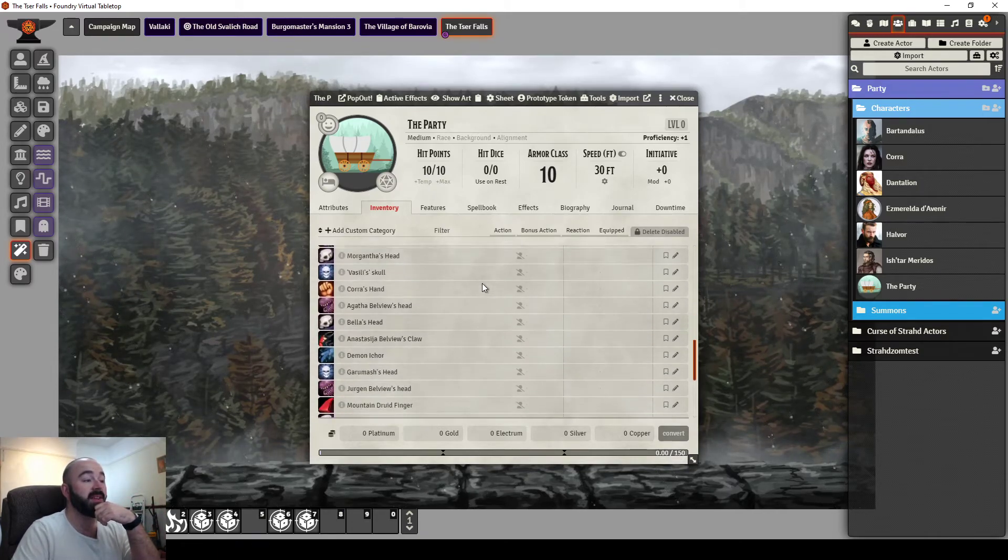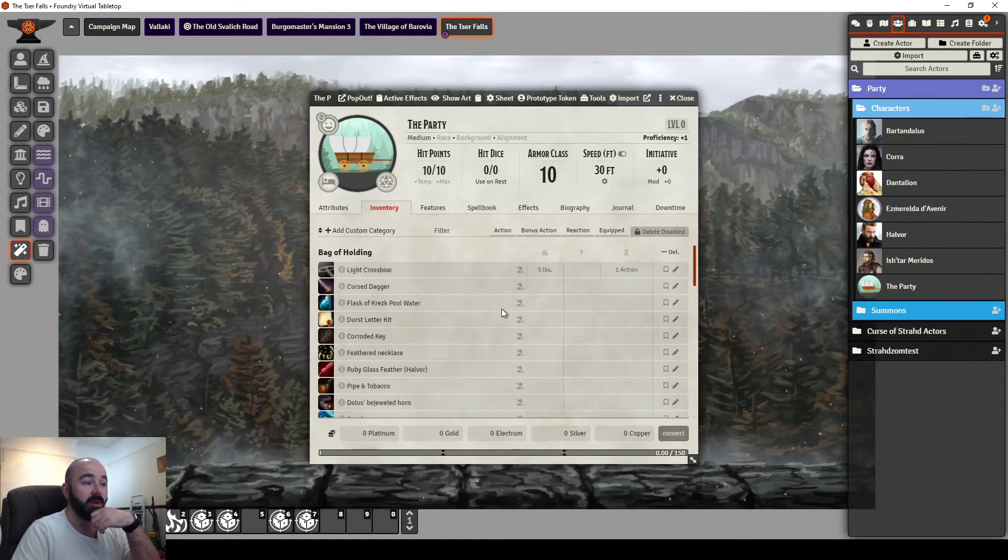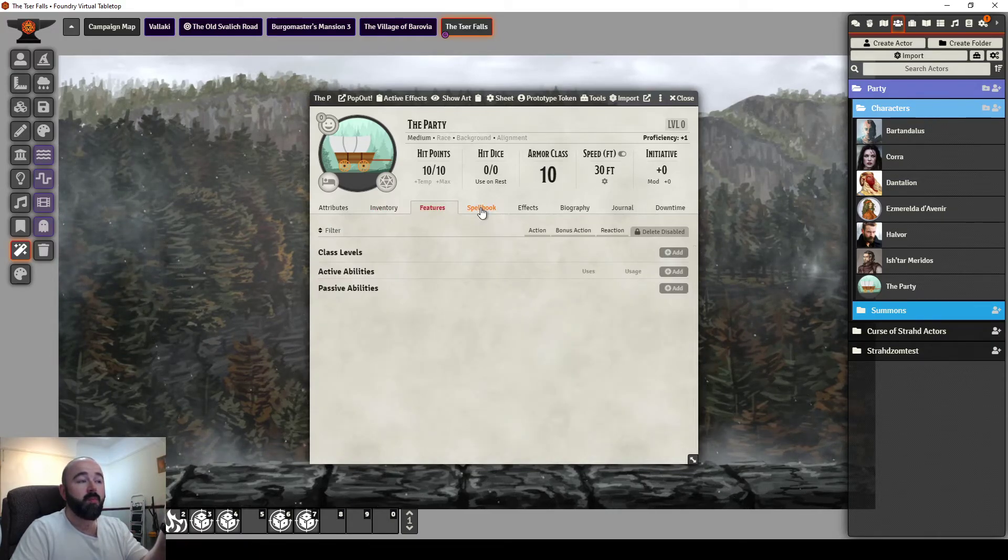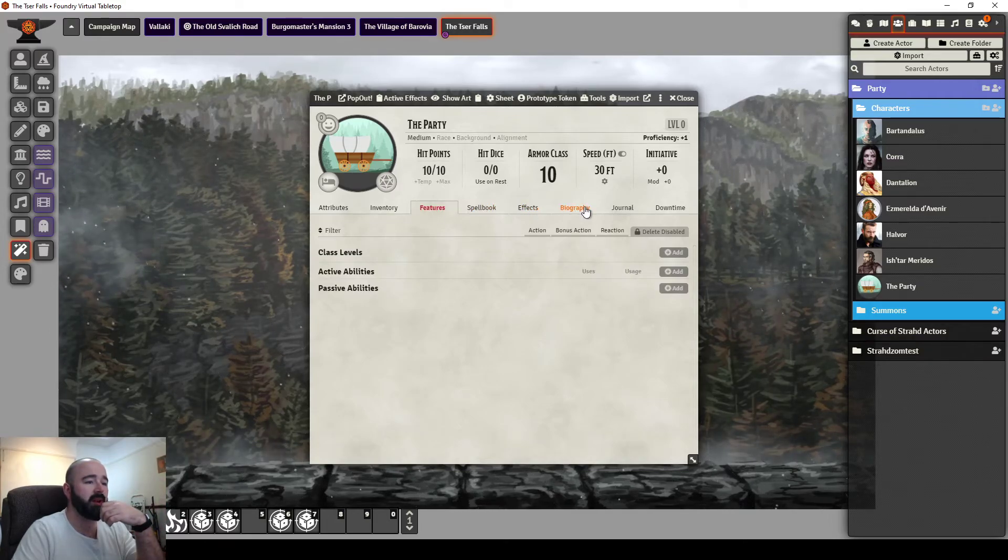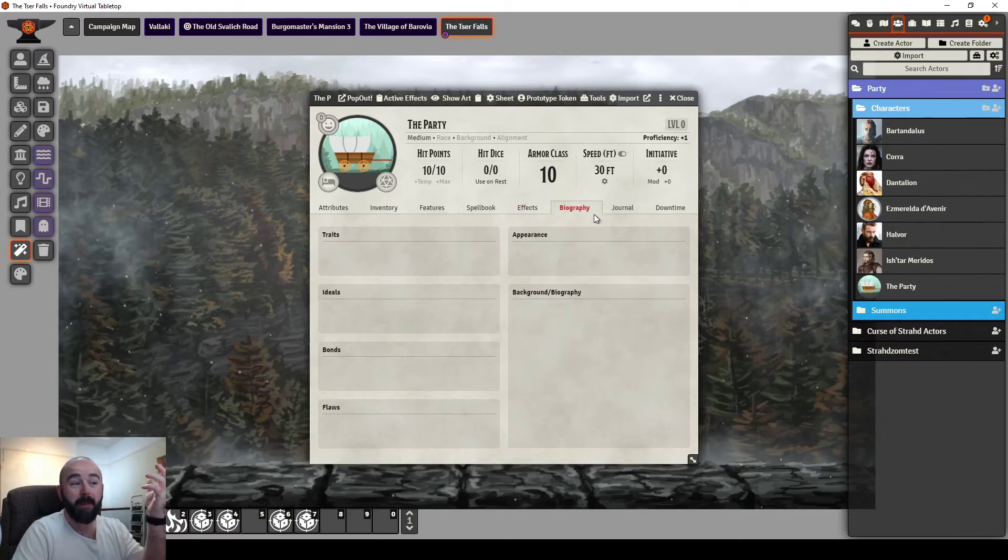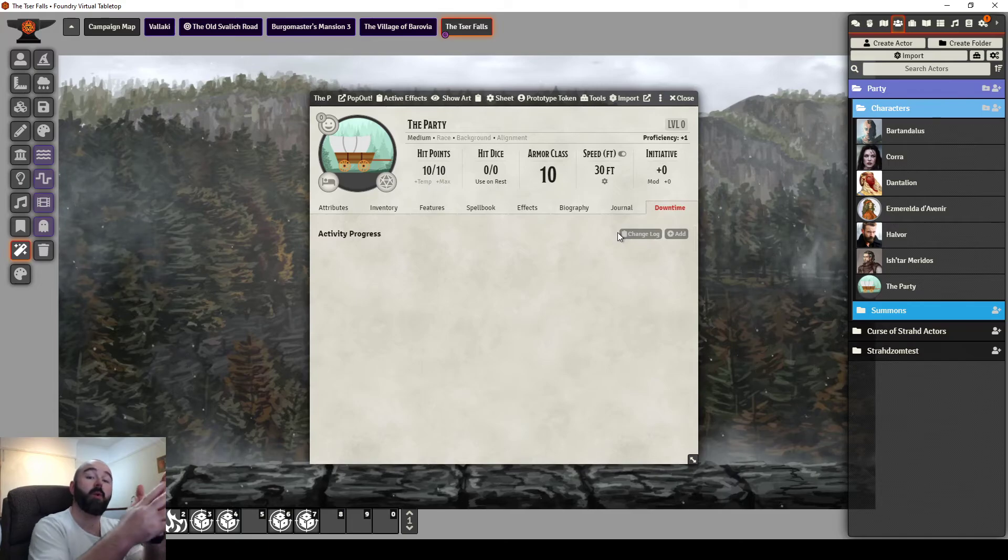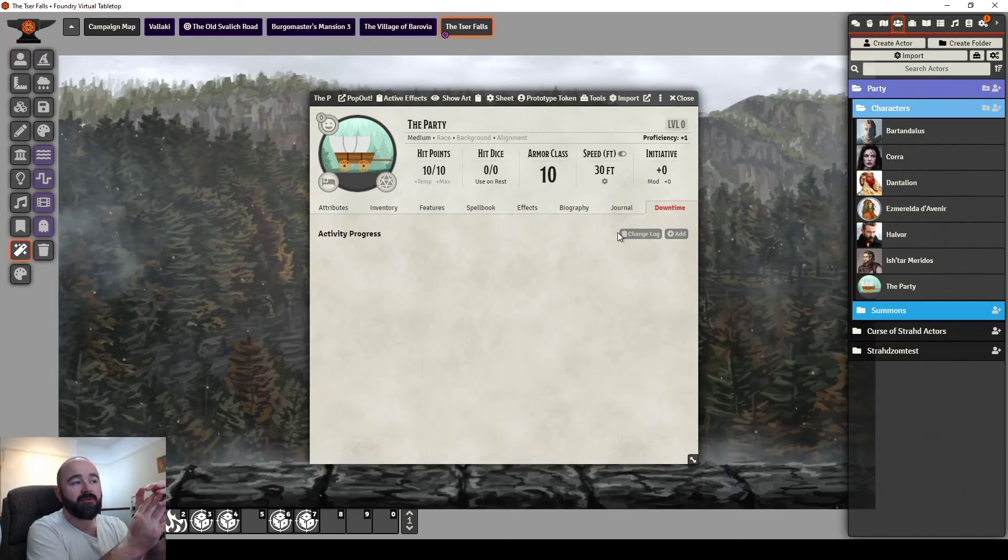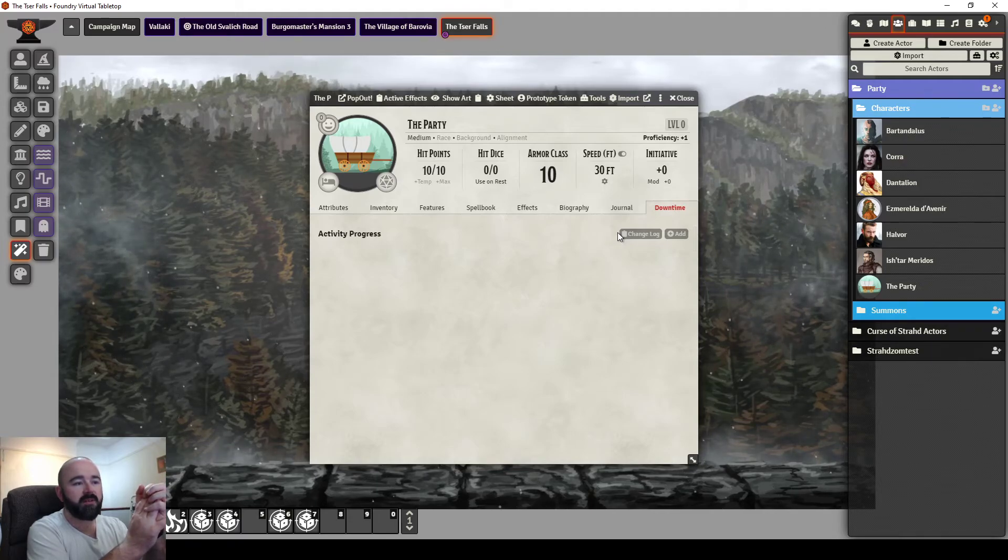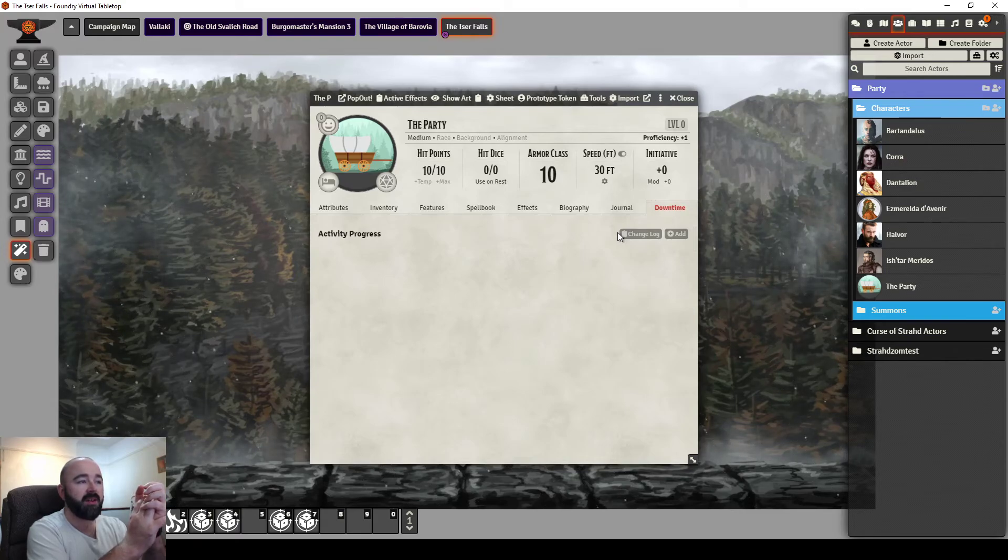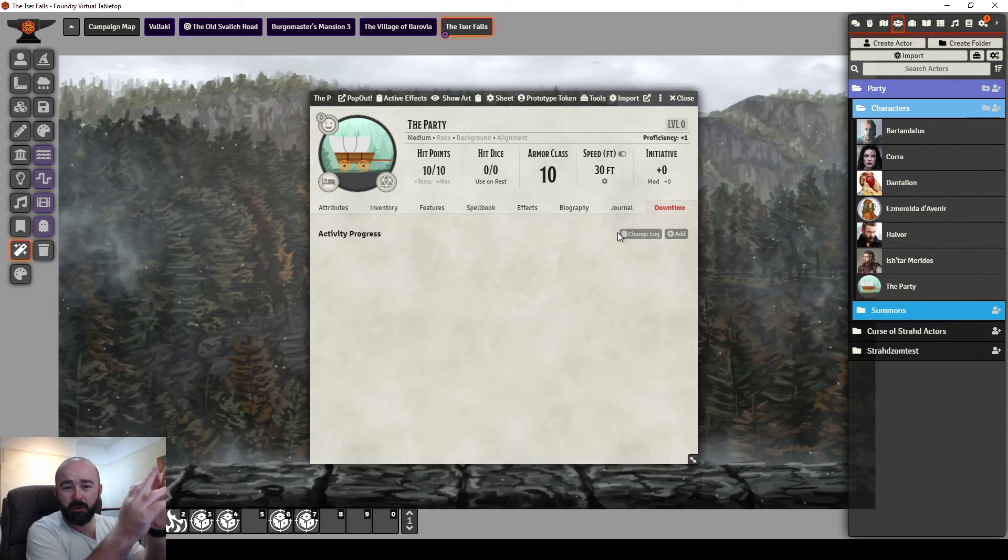So this is Inventory Plus. And there may be more things you want to do with a party actor. Obviously features and spell books don't really apply, but you might put biography information in. Downtime is one that can be used. And I've talked about downtime in a previous video. If the group have tasks that they're working on instead of an individual player, you could absolutely set group downtime activities. And you could use Forien's Quest Log with this as well.